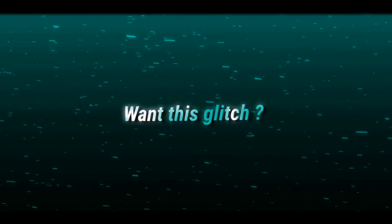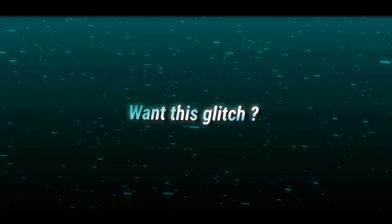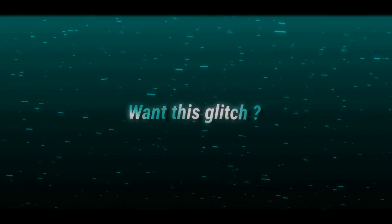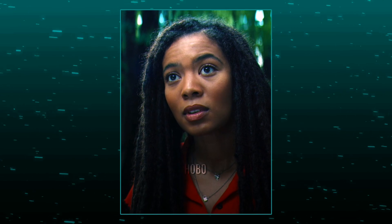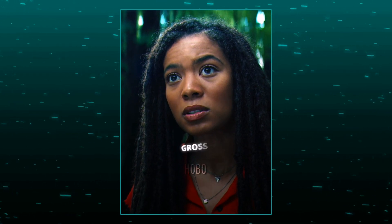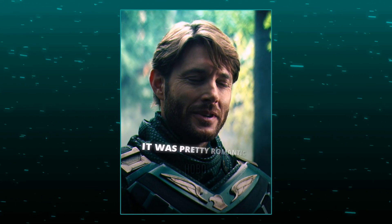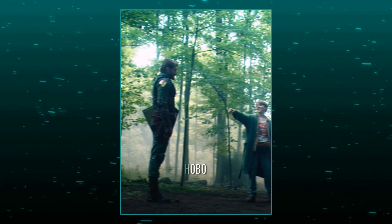You. Gross. It was pretty romantic. Hell yeah brother. Shut the fuck up.